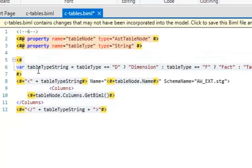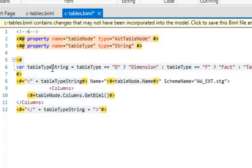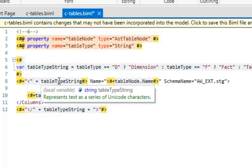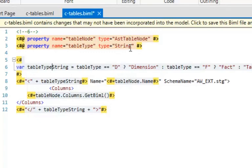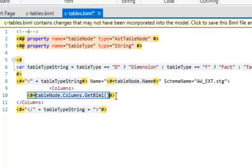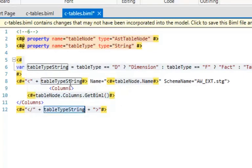Now I need to use those properties. I'll paste a bit of code: I inspect the 'tableType' variable — if it's 'D' I create a dimension tag, if it's 'F' I create a fact tag, otherwise it's a table. Then my opening tag is whatever is returned from that string. The table name comes from the tableNode passed in, and I've hard-set the schema — though you can derive the schema from the tableNode if you choose, or pass in an annotation. Then 'tableNode.Columns.GetBiml,' and I close whatever tag was returned.